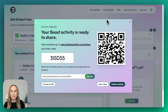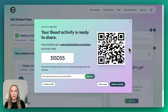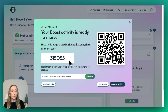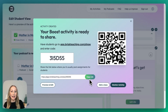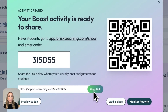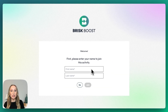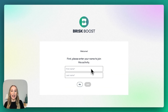We do have a couple of ways to share. You can see there is a QR code. You can also have students go to the site and enter the code, or you can copy the link. In this case, I'm just going to copy the link so you can see what it looks like. Once students grab that link and click it, they'll be able to enter their information for the Brisk Boost activity.